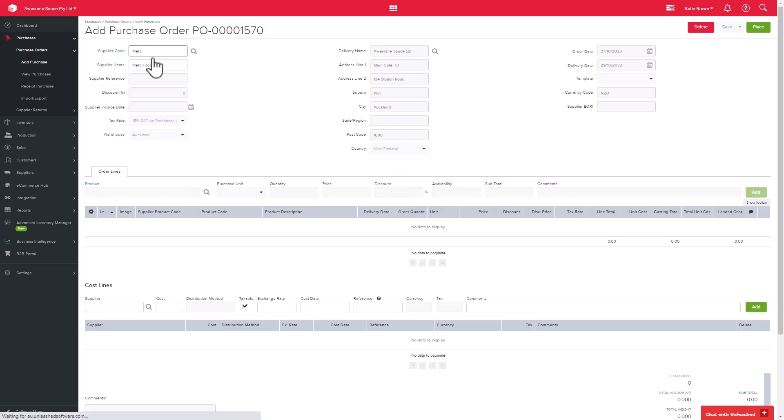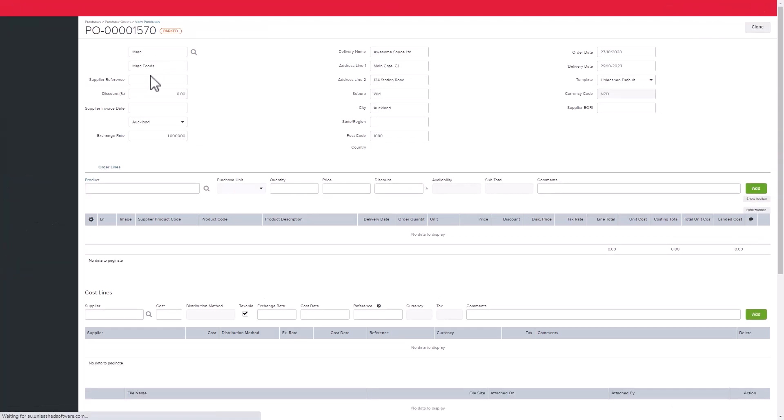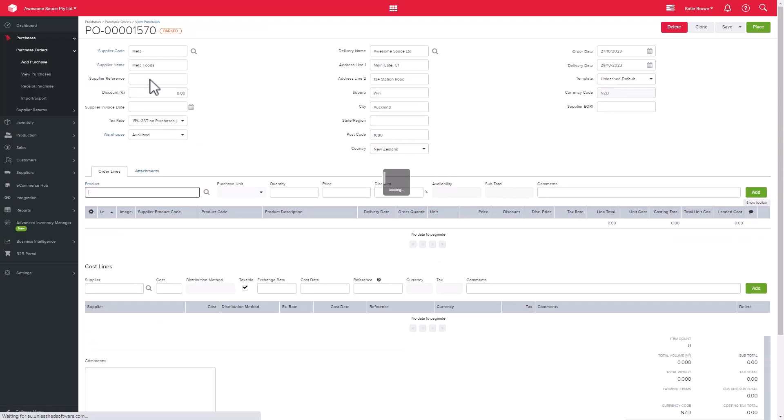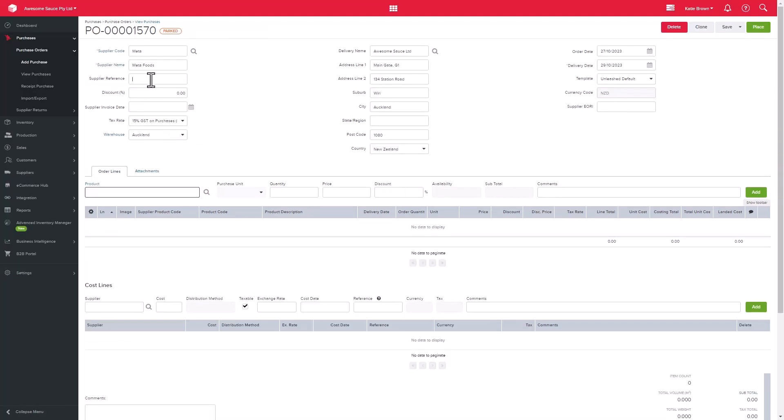To add a purchase, your first step is to add a supplier. Start typing the supplier code or name, or use the advanced search to find the supplier. Let's add in Metafoods.